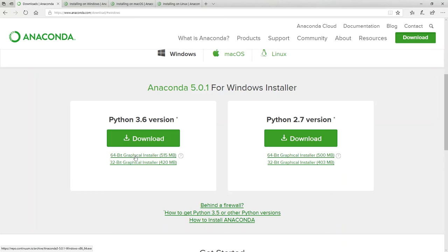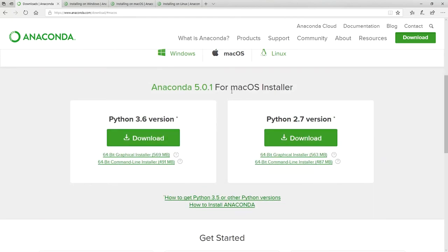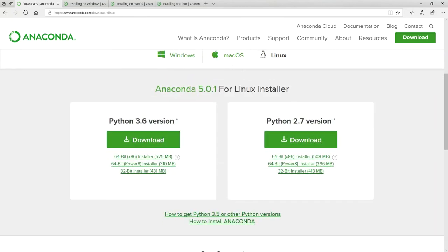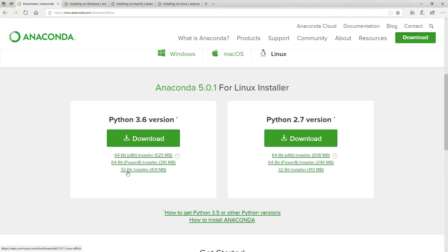For Mac OS, we see the same version 3.6 and 2.7. As I mentioned, stay with the 3.6 and for ease of use, stay with the graphical installer. Here we are with Linux. We have 64-bit and 32-bit for x86 and Power8. The vast majority of us are on x86 systems, so please install that.